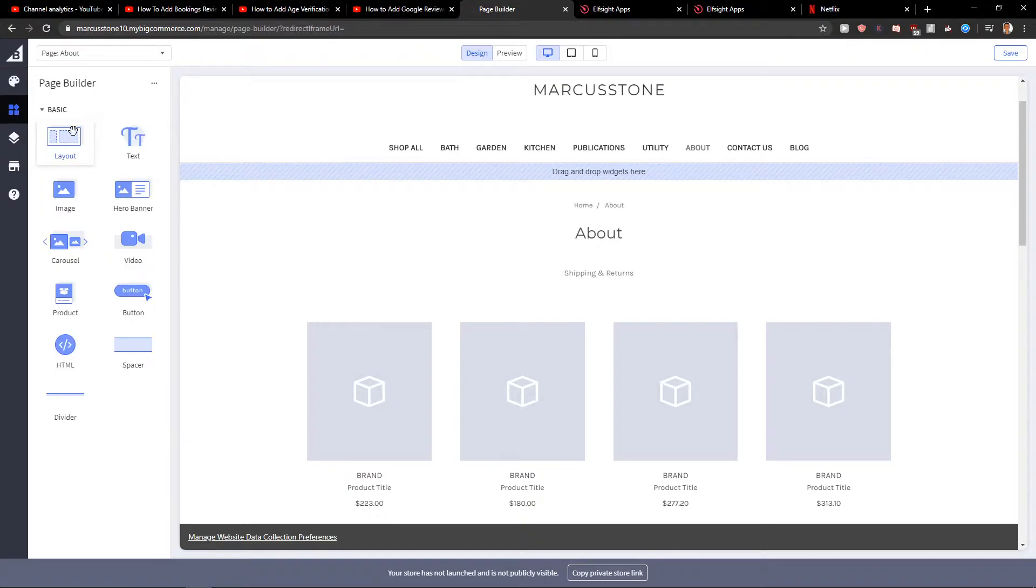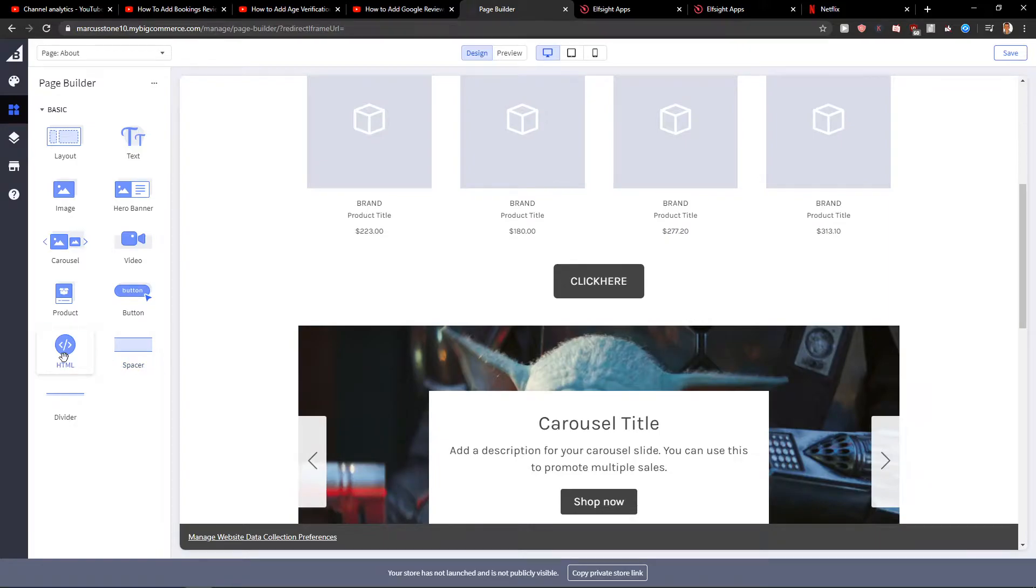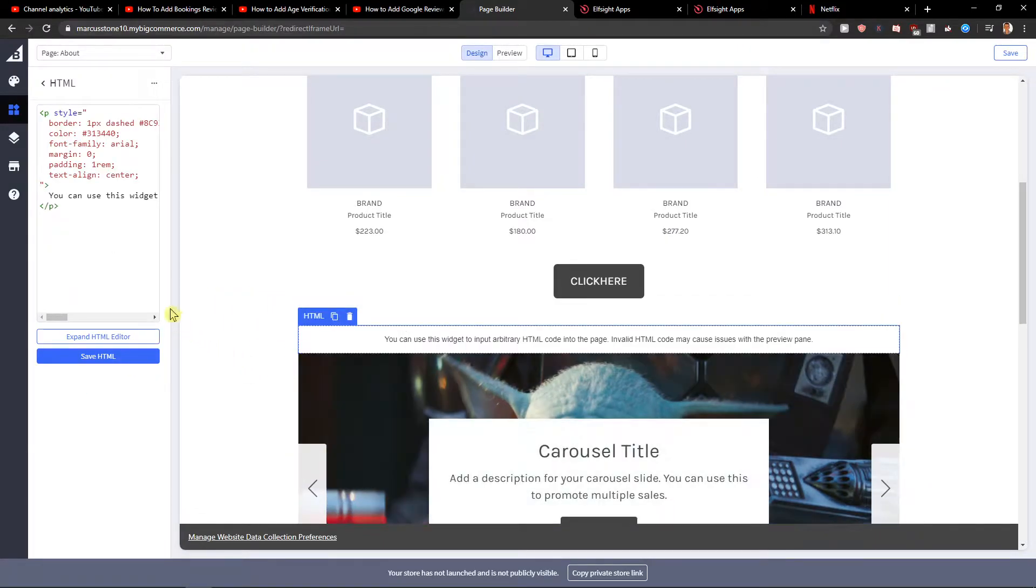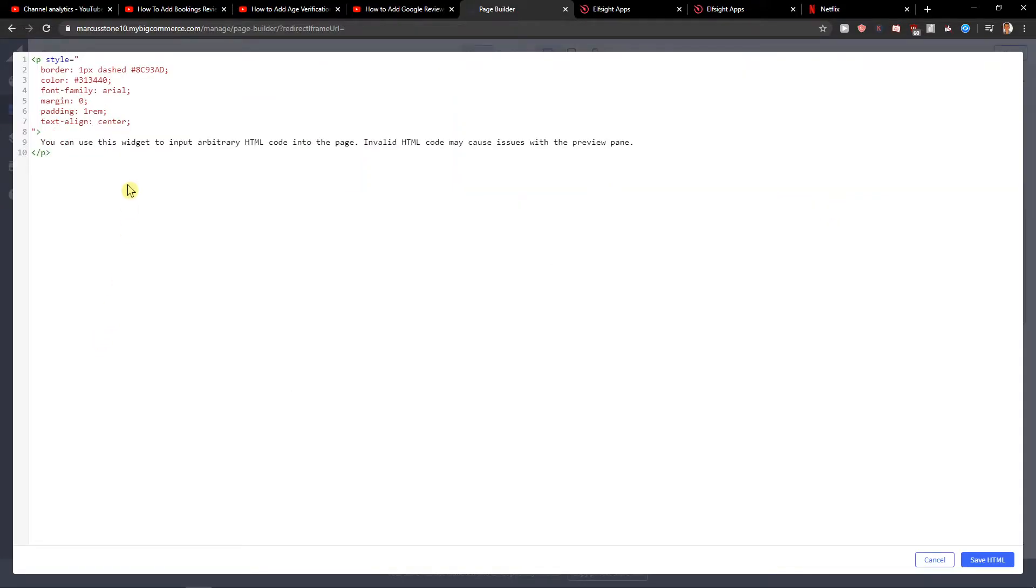builder and you're gonna see it here HTML, so you just want to take it and just paste it wherever you want and when you have it you can expand HTML editor and just paste here